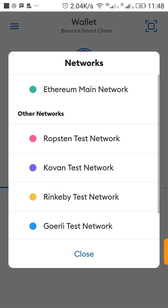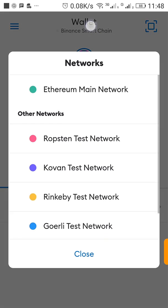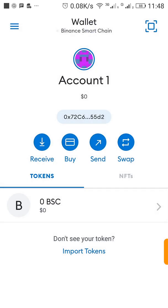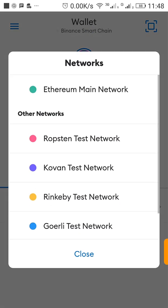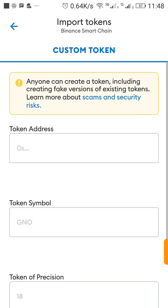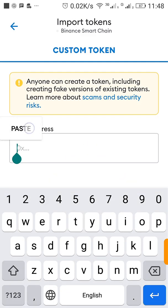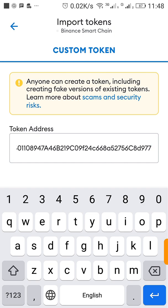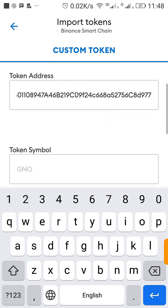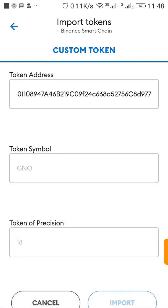If you want to change this from Ethereum network you click here. But now we want it to be in BSC network so I can import a token. Remember I copied the contract address of VPAD BEP-20. So what you have to do is just paste it here.